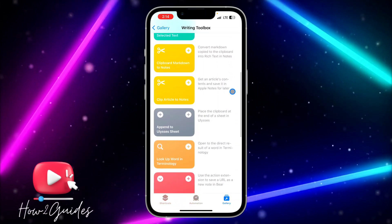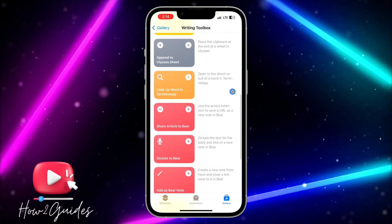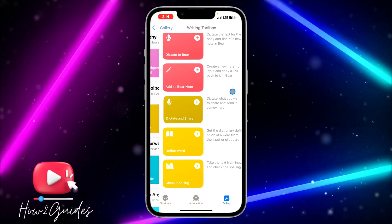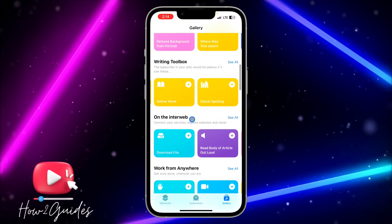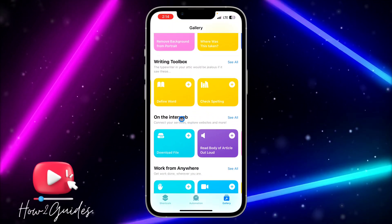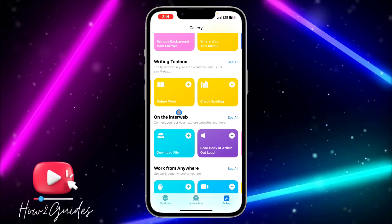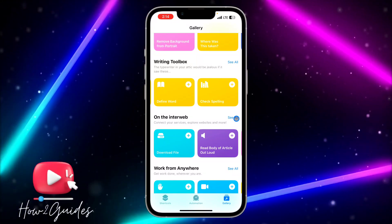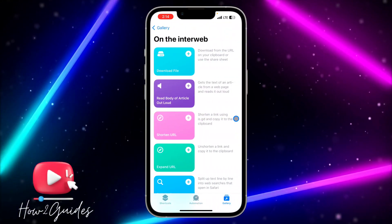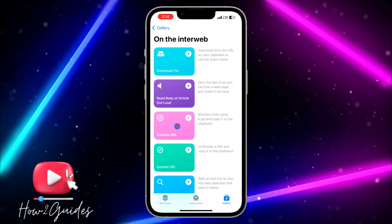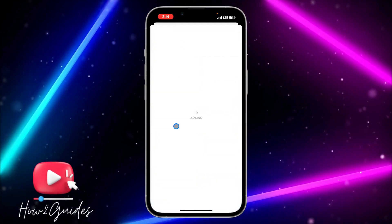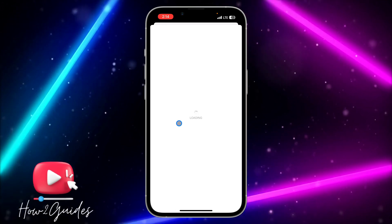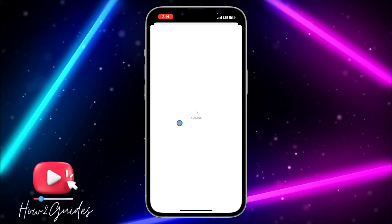Actually, it is under 'On the Interweb' — sorry about that. Just click on 'See All' in front of 'On the Interweb,' and you're going to see 'Shorten URL.' Just click on it and it will show you how to use it.